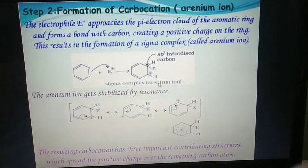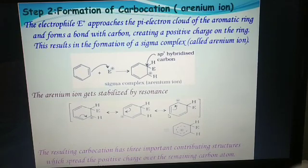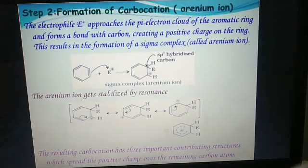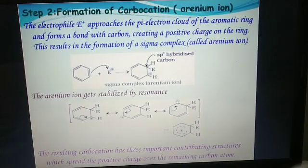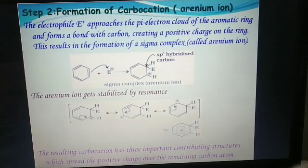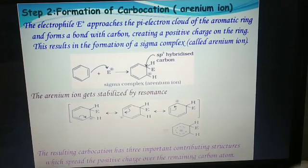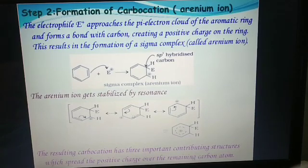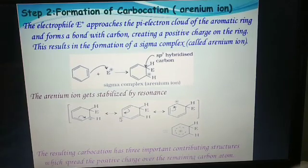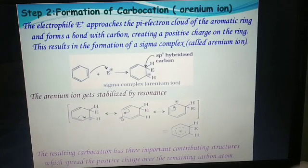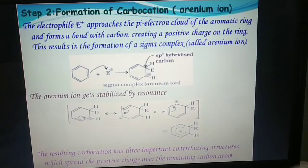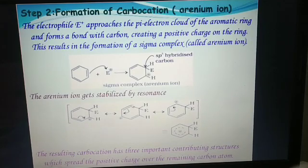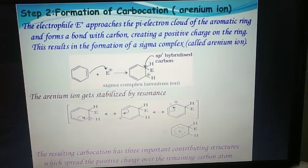The resulting carbocation has three important contributing resonance structures which spread the positive charge over the remaining carbon atoms. In the resonance structures, we can see that the positive charge is delocalized across three positions.